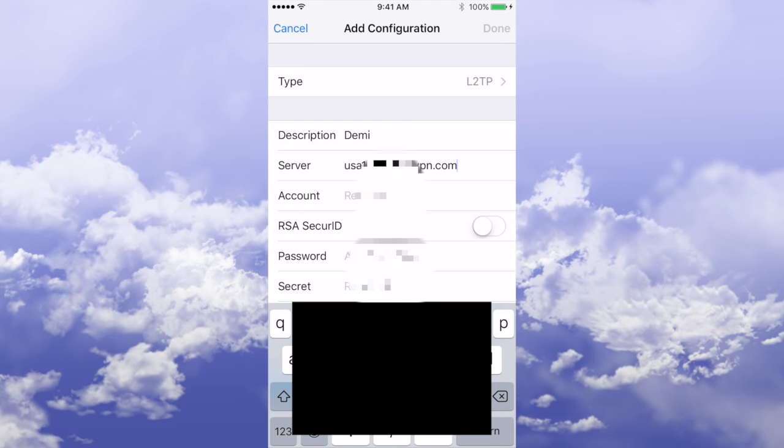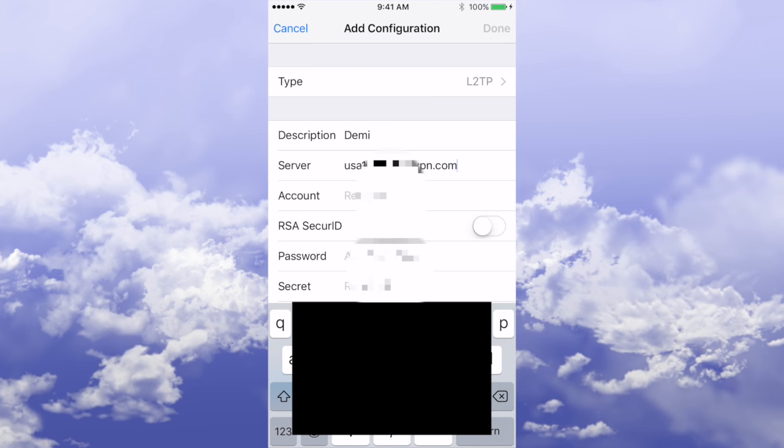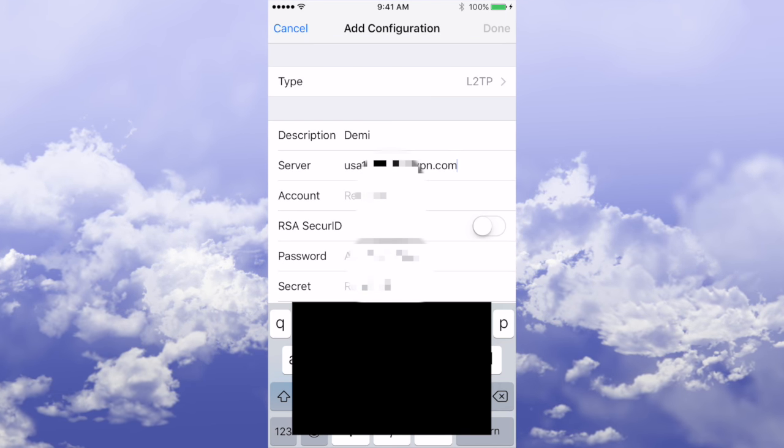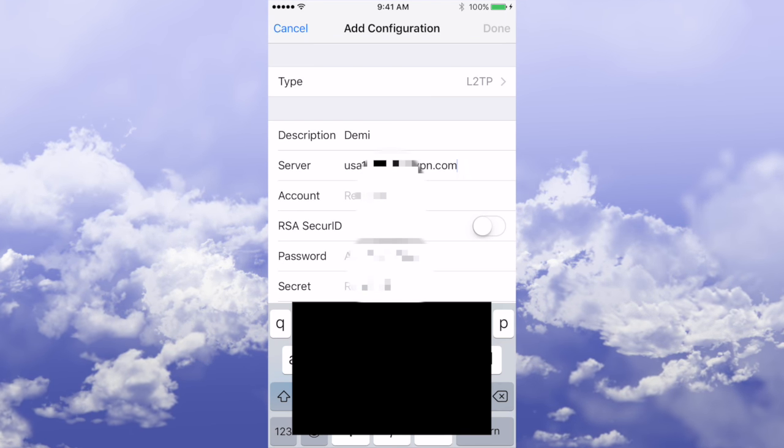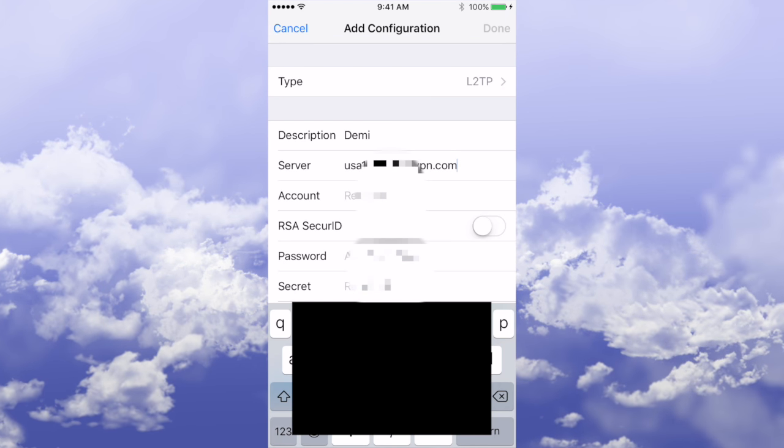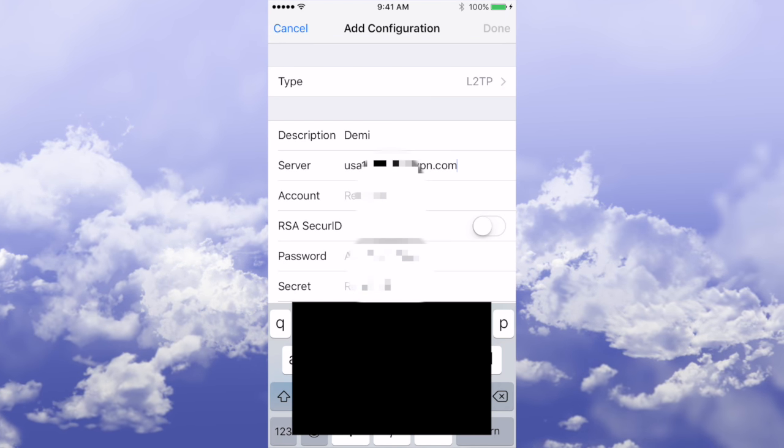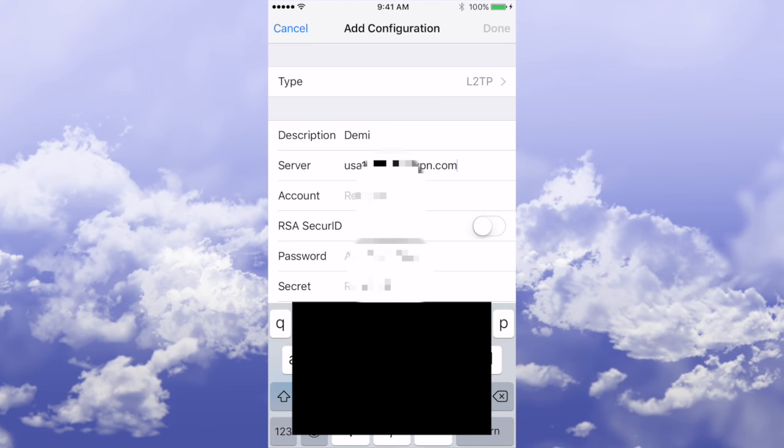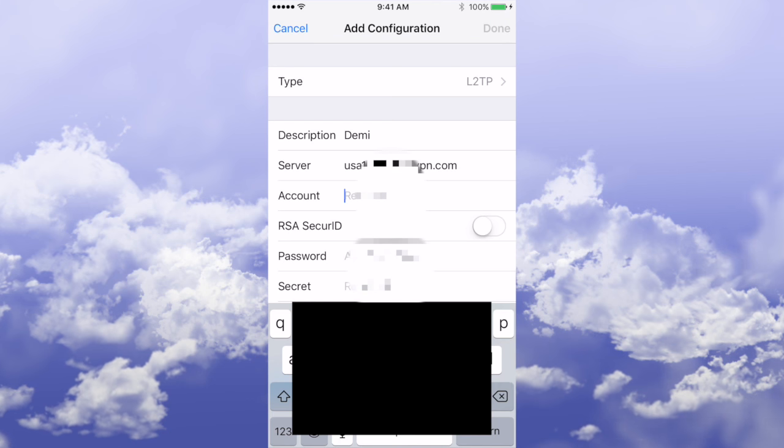Choose whichever one you want. You can set up multiple clients for each server, so you can have one for US, one for UK, one for Australia. The account is going to be your username, which you would have been sent in the email.